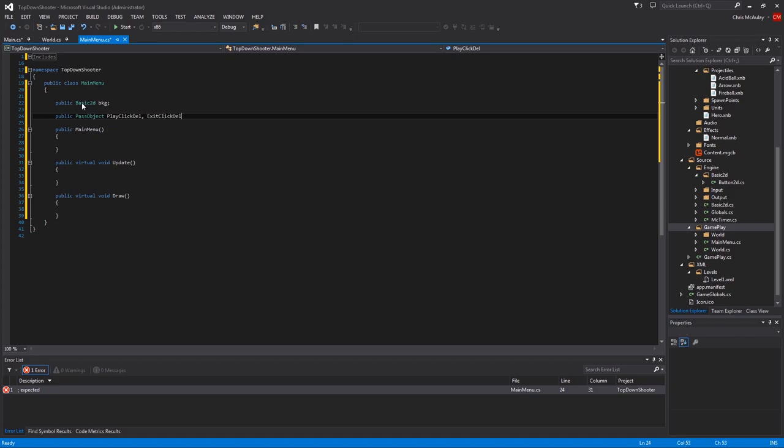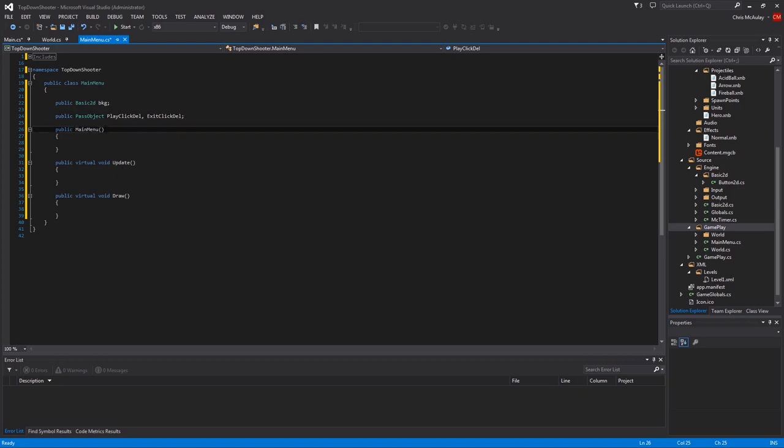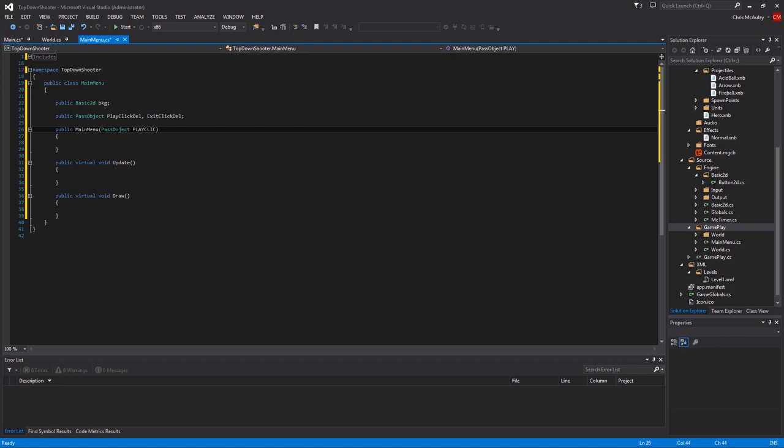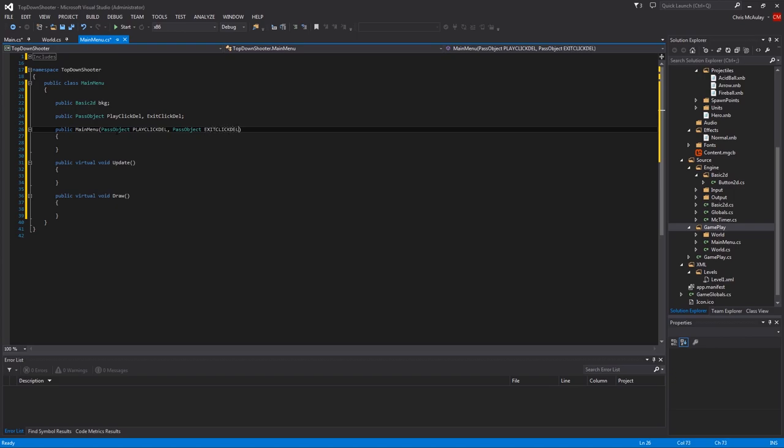So that's essentially what we're dealing with here. So to get the background, let's do public basic 2d BKG. We're going to have public pass object, play click del, and exit click del. Now, you don't have to put click in there. You can name whatever you want. But exit del would be fine. Play del would be fine. But I try to be descriptive.